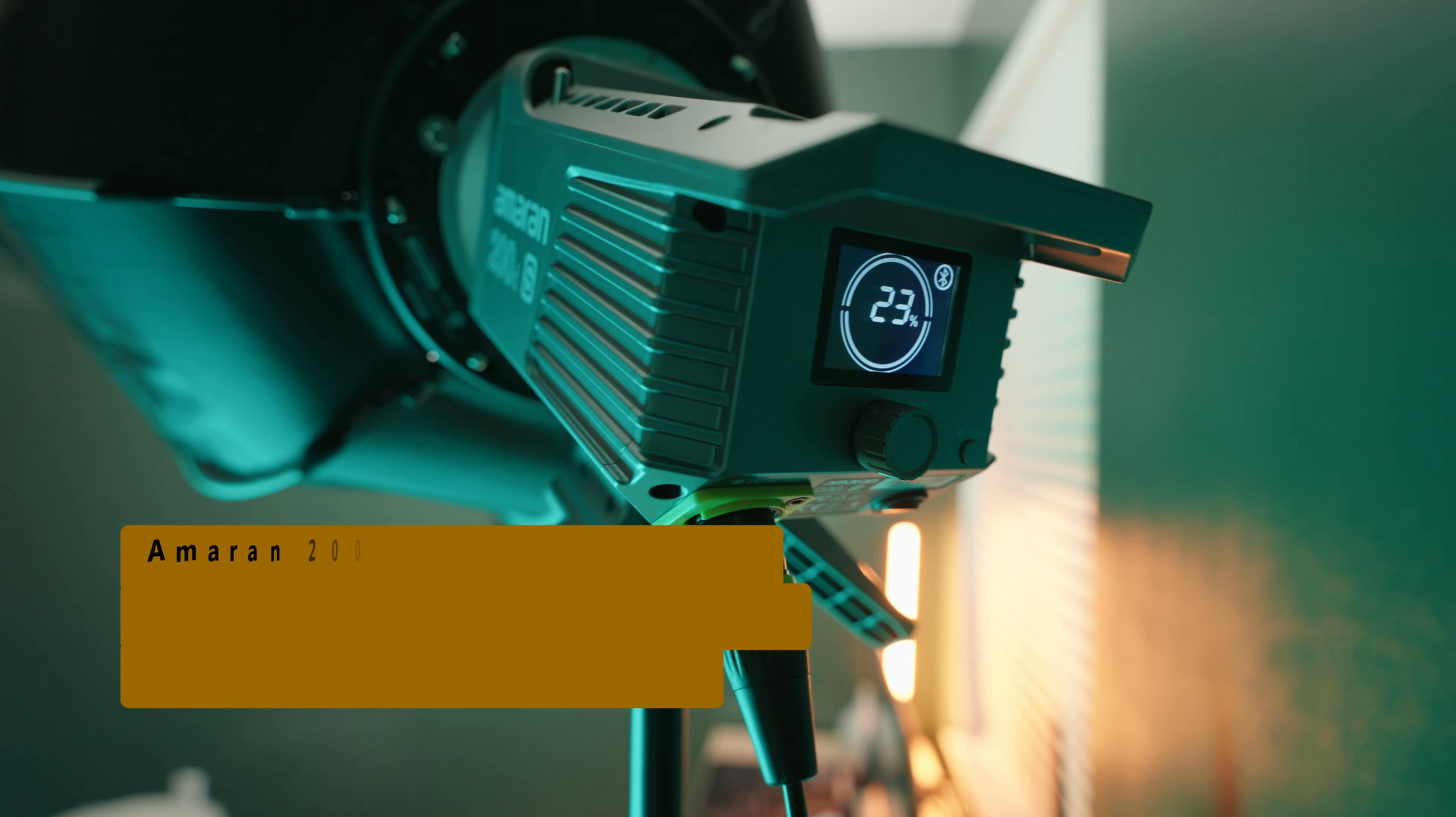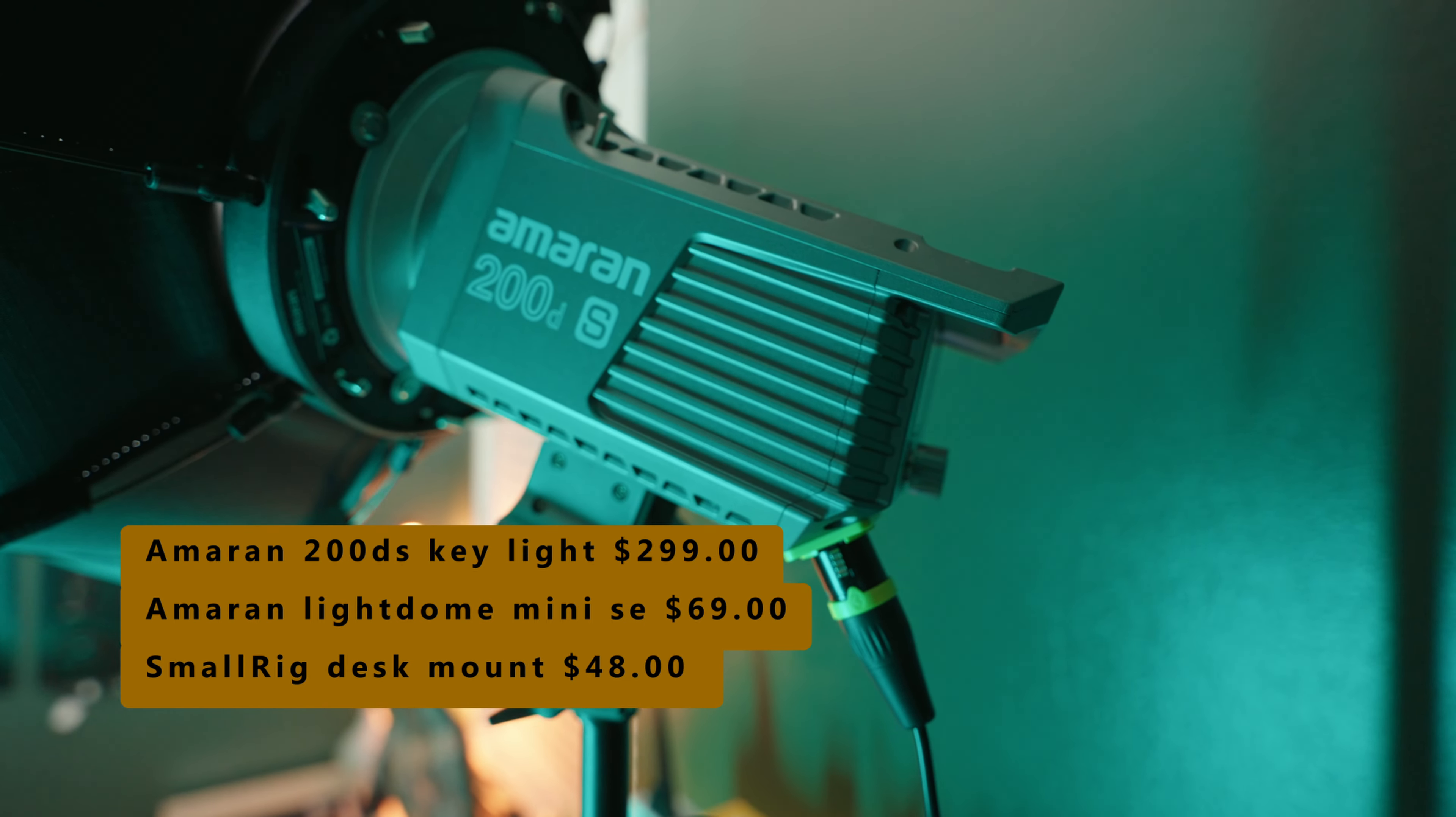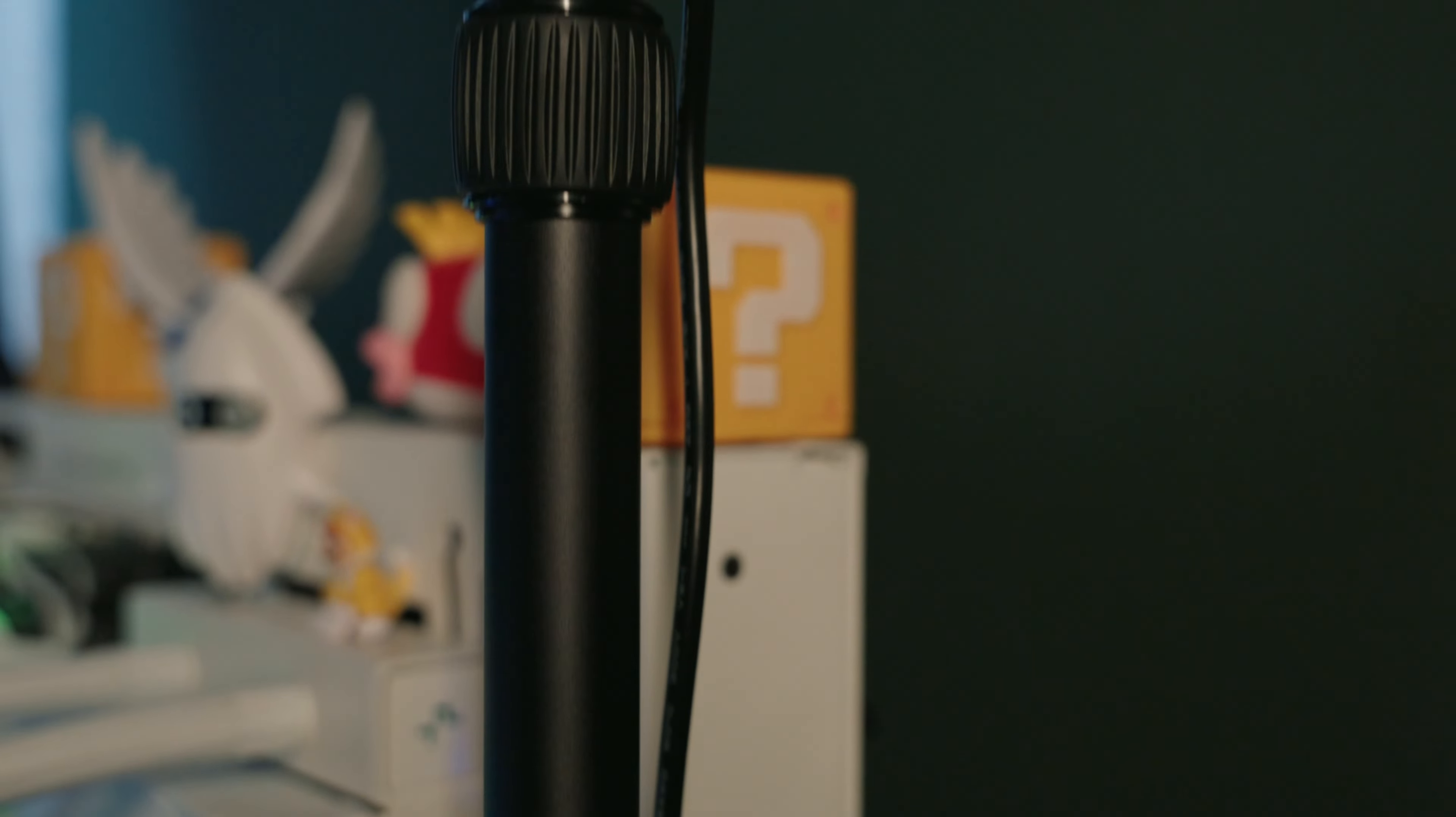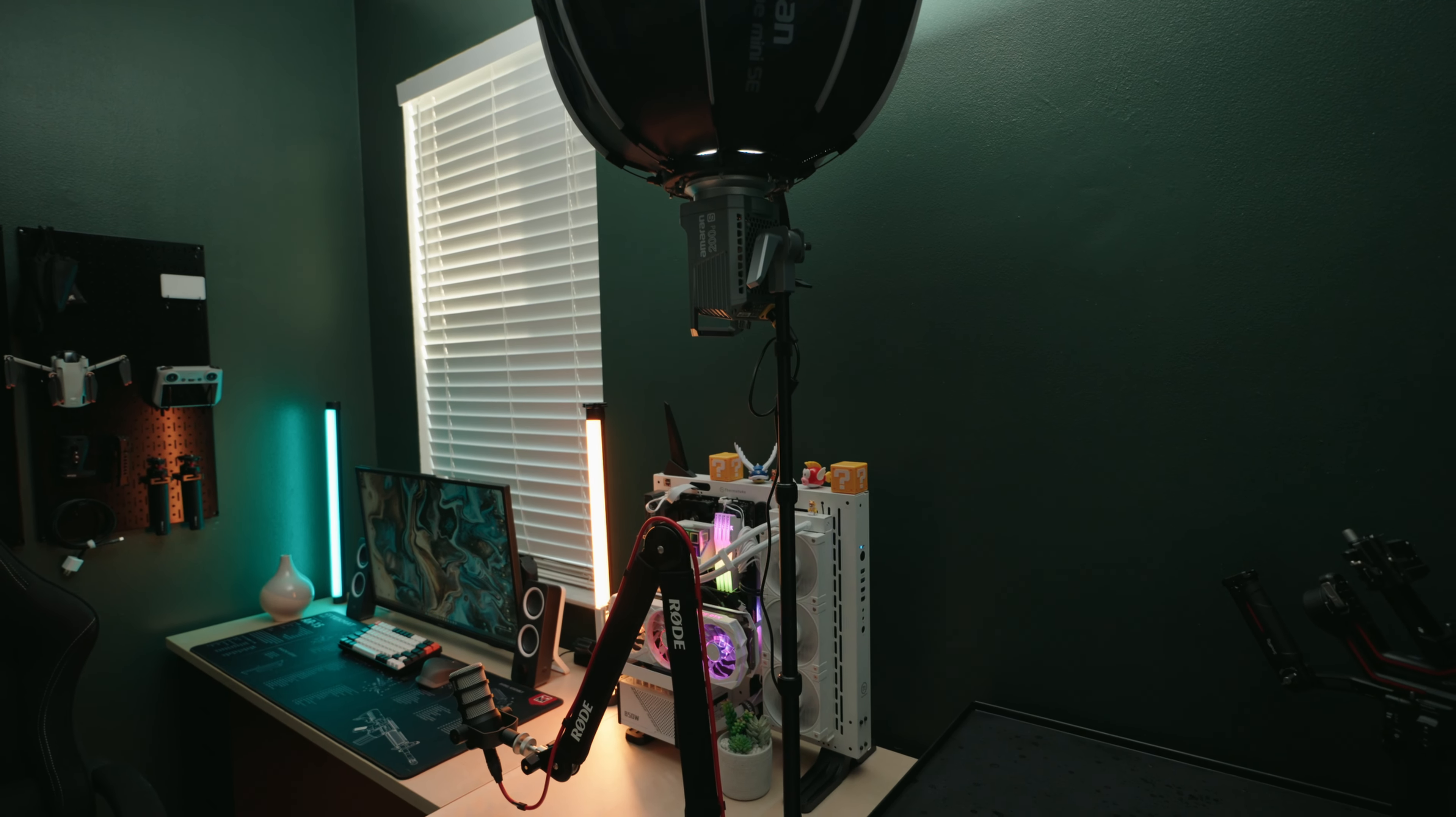Next up, we have the Amaran 200 DS. That is my key light. I've got it mounted up on the small rig desk arm. So that just clamps, as you can see, and then extends as you like. The only issue I have with it, it does not go that tall. I've got a wide angle lens, so it looks bigger than it is, but it really doesn't go up that high.